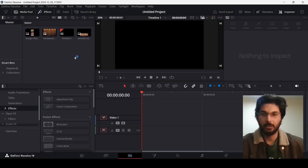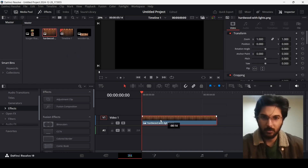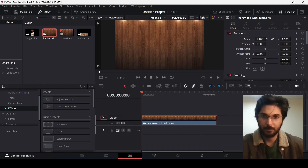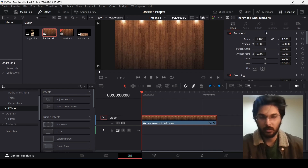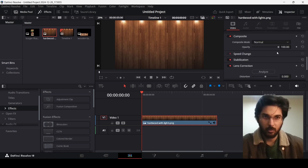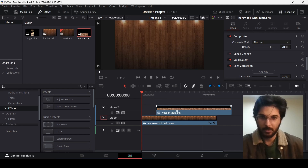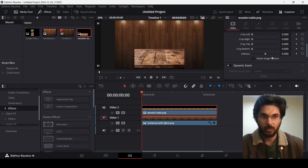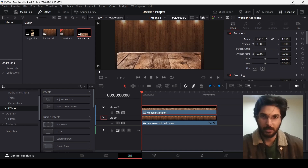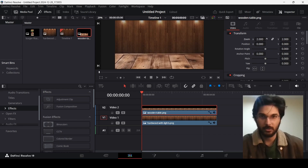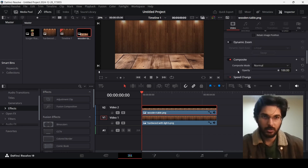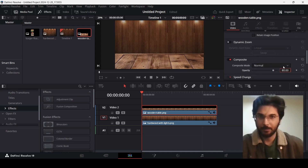The first thing we will do is add in our background. You can zoom this in and make sure you change the Y as well — go with zoom at 1.1 and Y at minus 54. Then go over to Composite and change the opacity to 70. Now go over to the wooden table and increase its size by dragging the zoom slider to 2, and change its opacity to maybe 80.